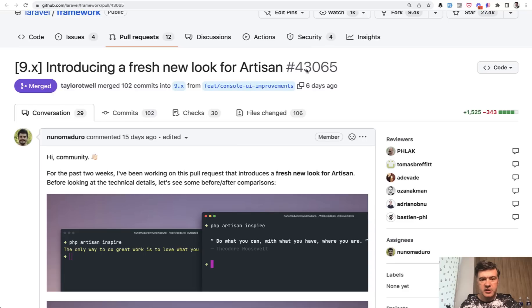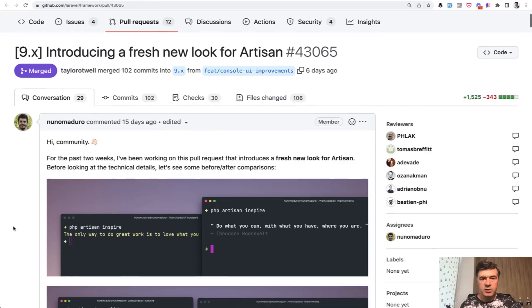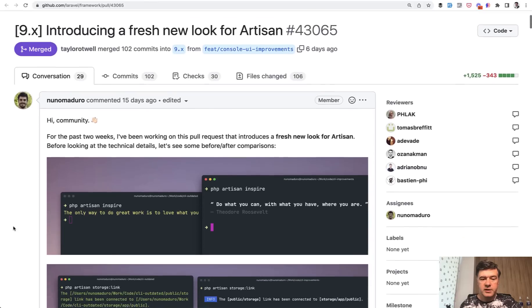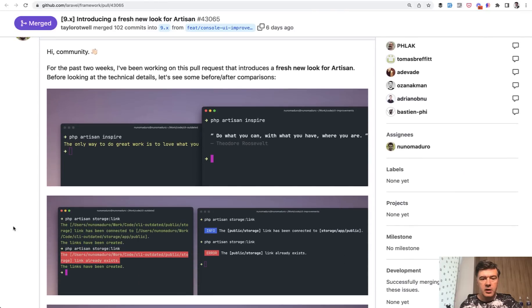As you can see, files changed 106, more than 100 commits, a lot of discussions in the conversation. So let's briefly take a look what actually changed.